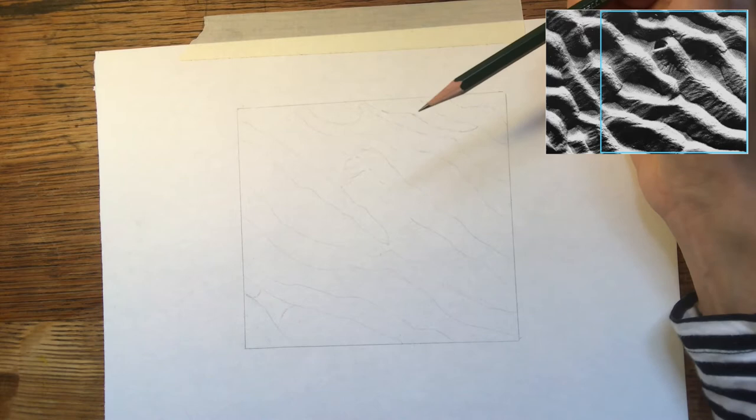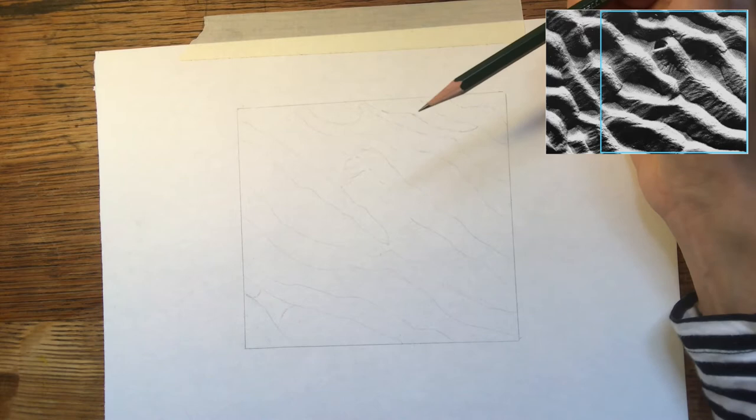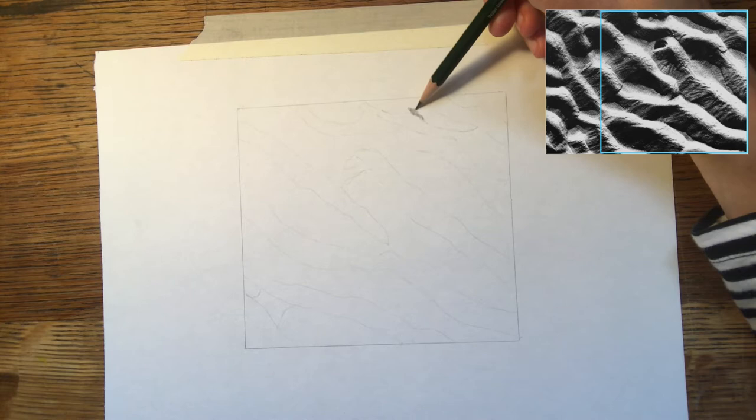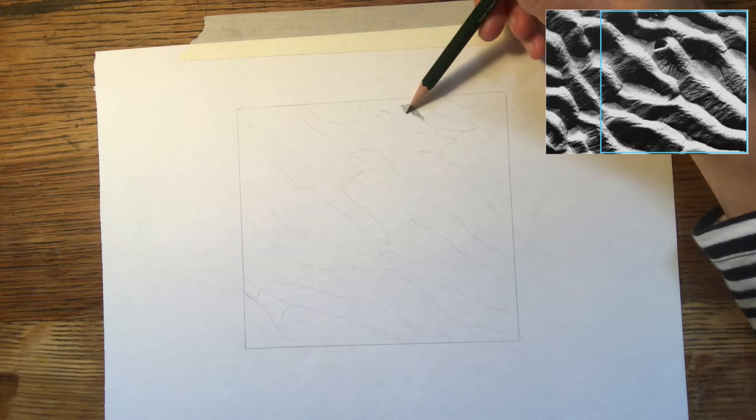I can change how hard or how soft I want to press and this will affect my use of tone. When I'm adding in this very dark tone, you can see that I'm doing a kind of circular motion. This creates a nice even tone, no scratchy lines.